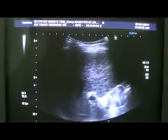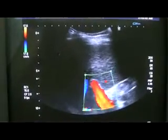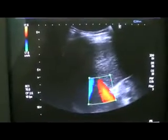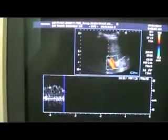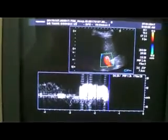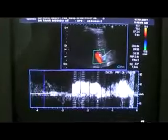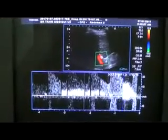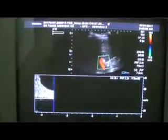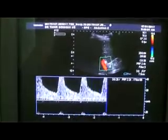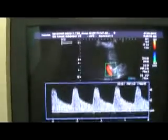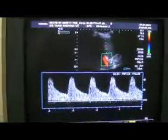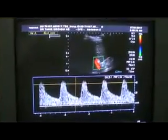This is the portal vein, and the portal vein is patent. This is the hepatic artery, and the hepatic artery waveform is in front of you.